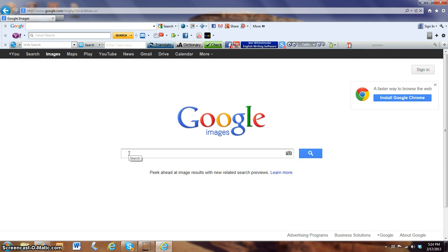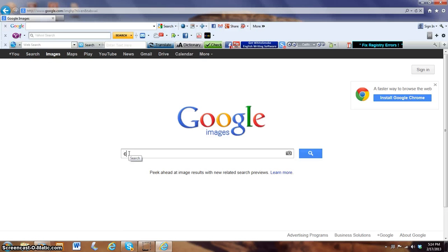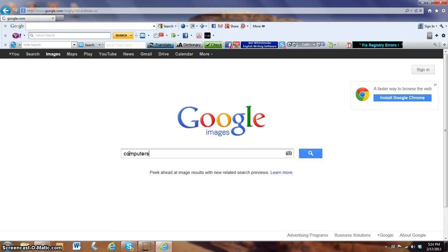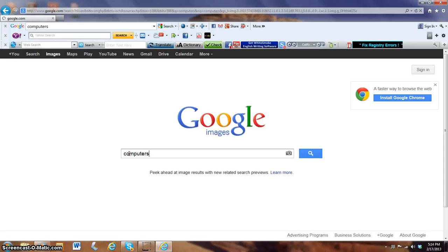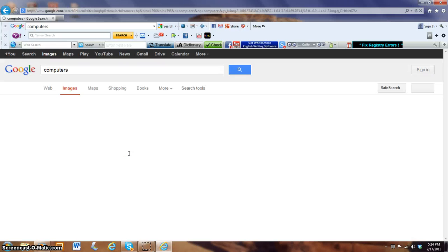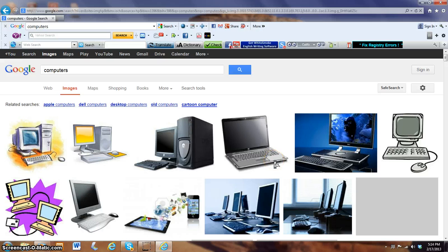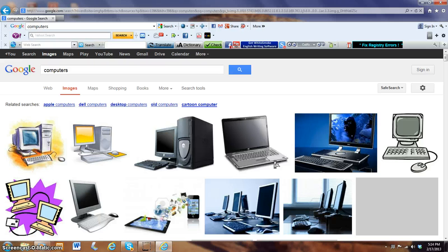What picture are we going to be looking at? So how about computers? This brings us to a whole page full of pictures of computers and electronics.